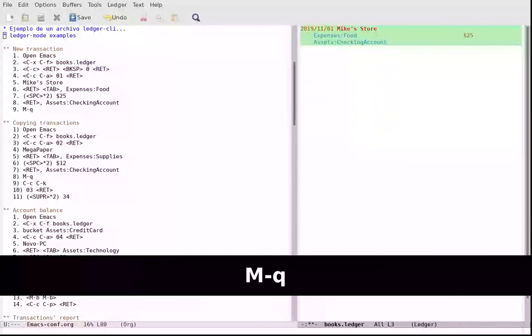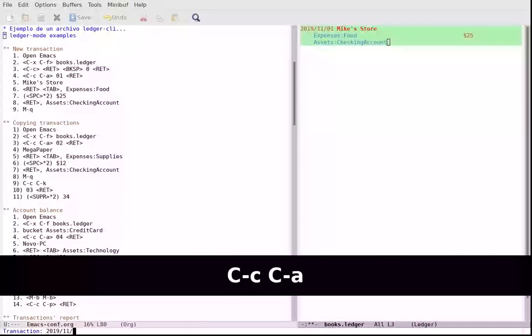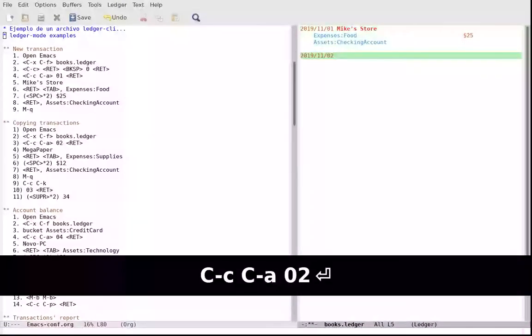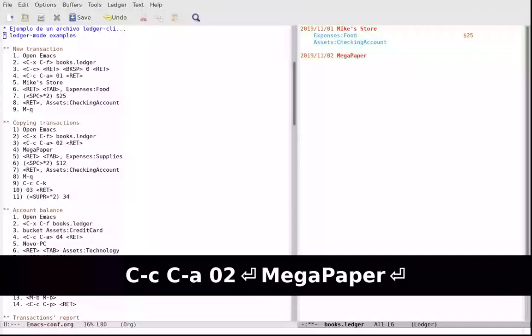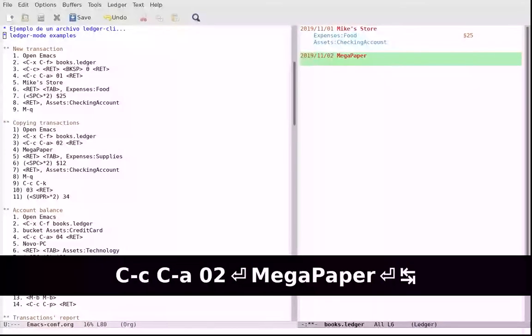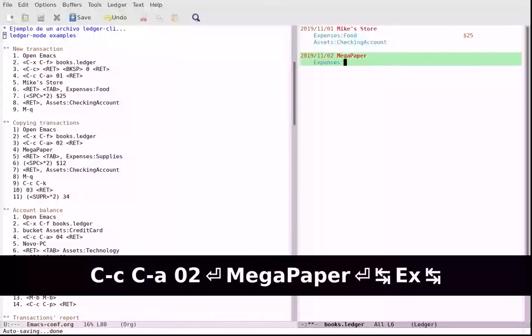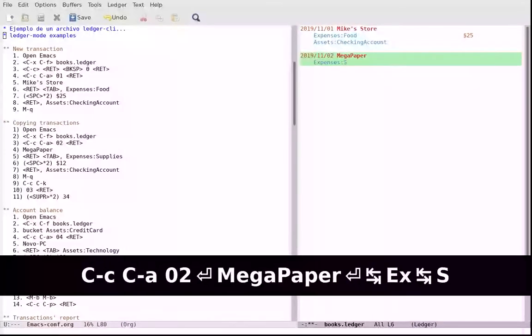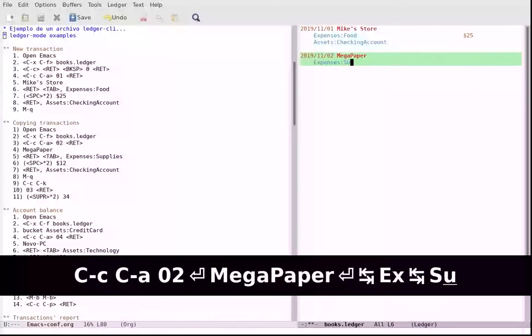What is plain text accounting? Plain text accounting is doing all your accounting in plain text files. Why do it in plain text files?